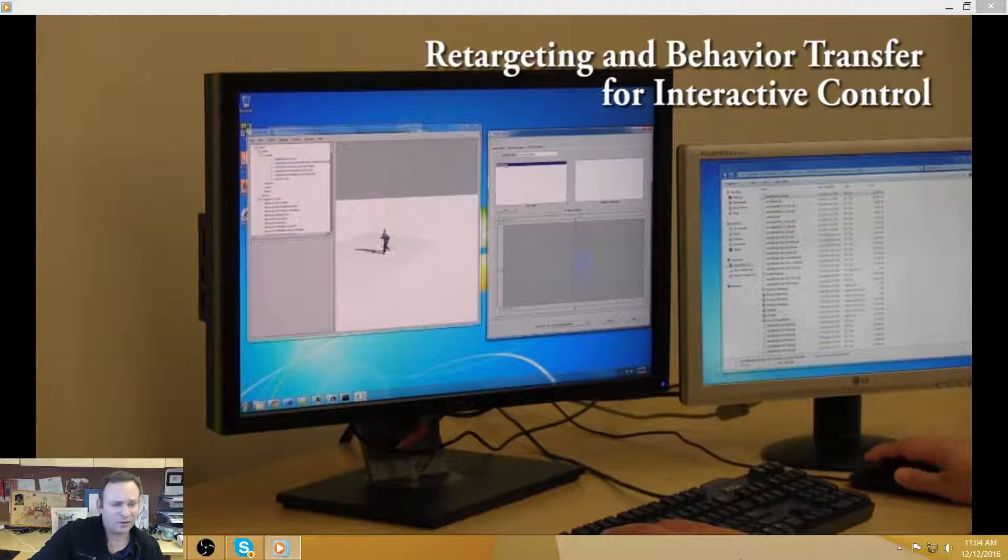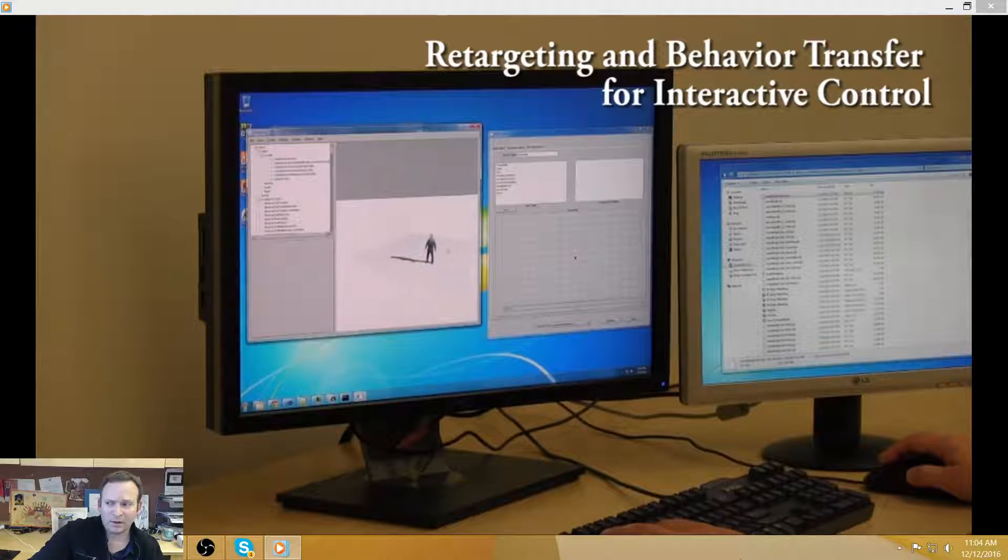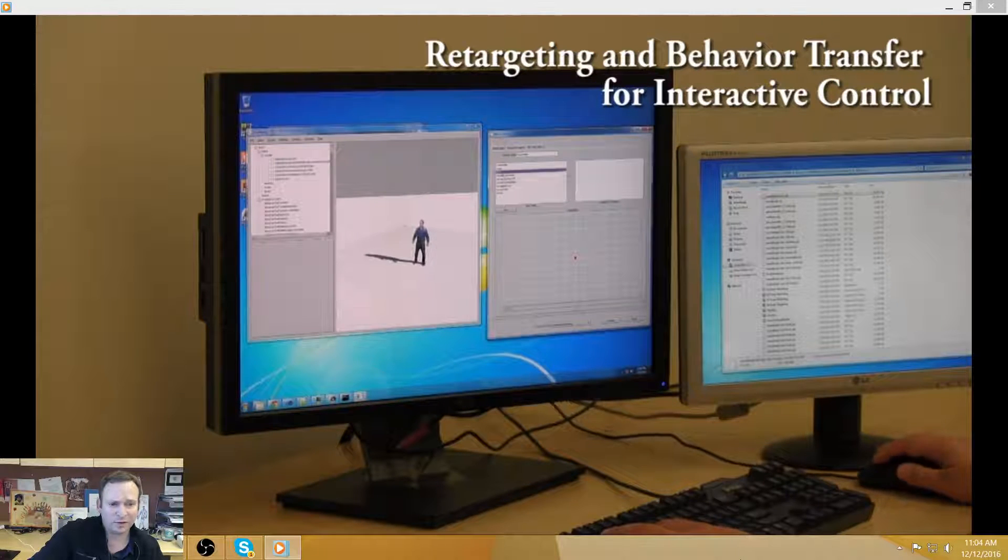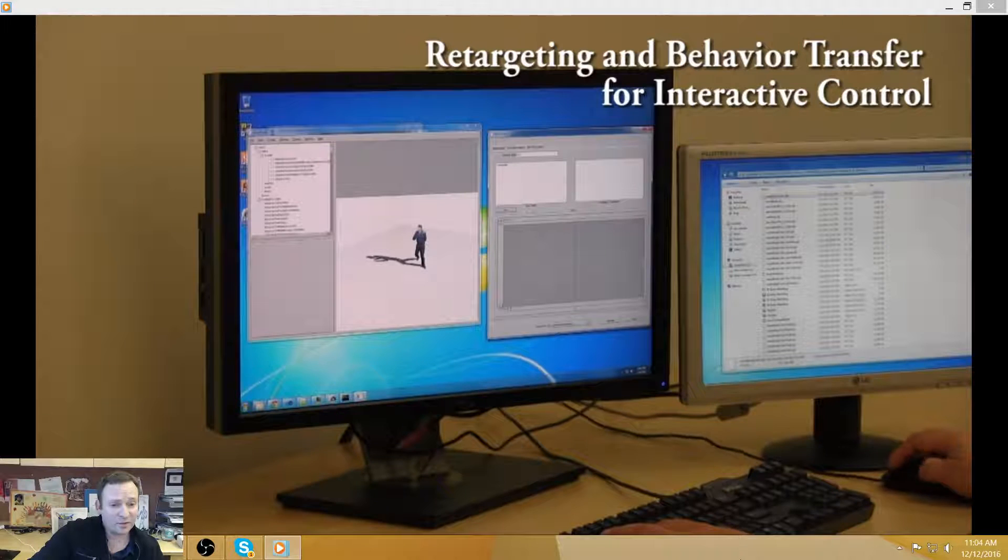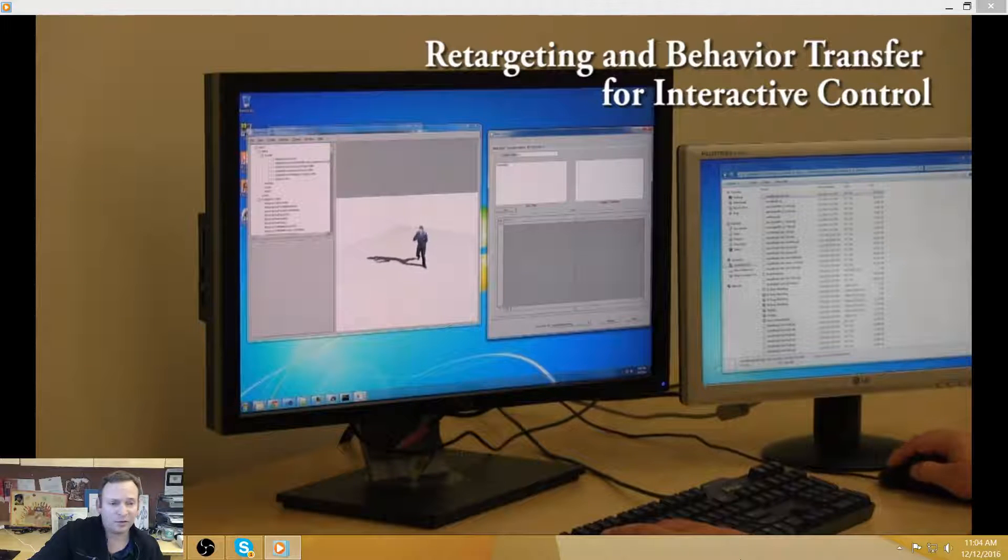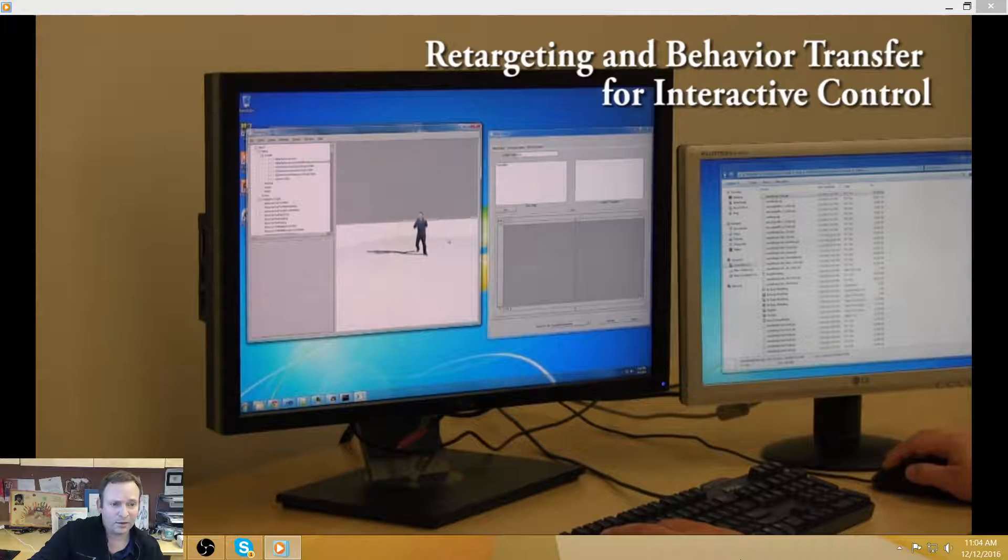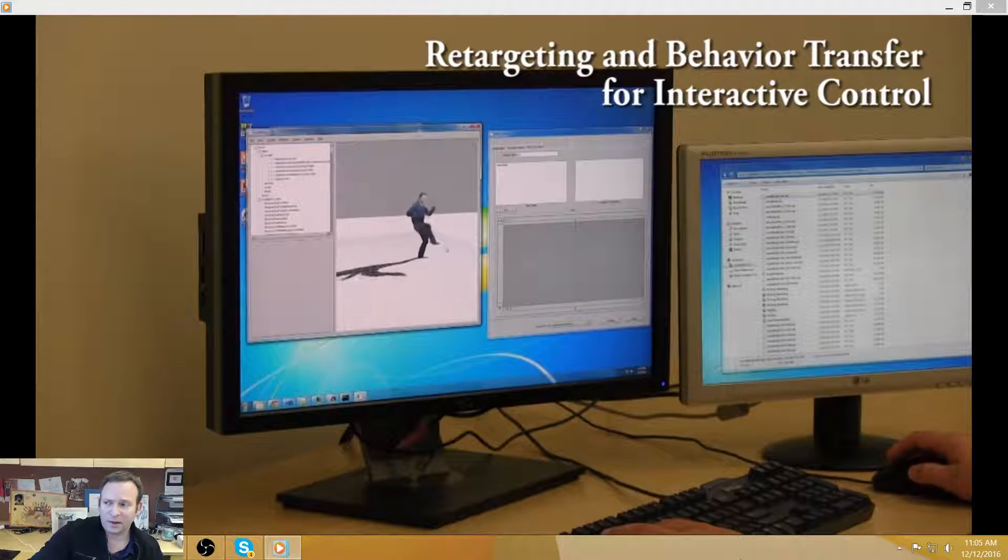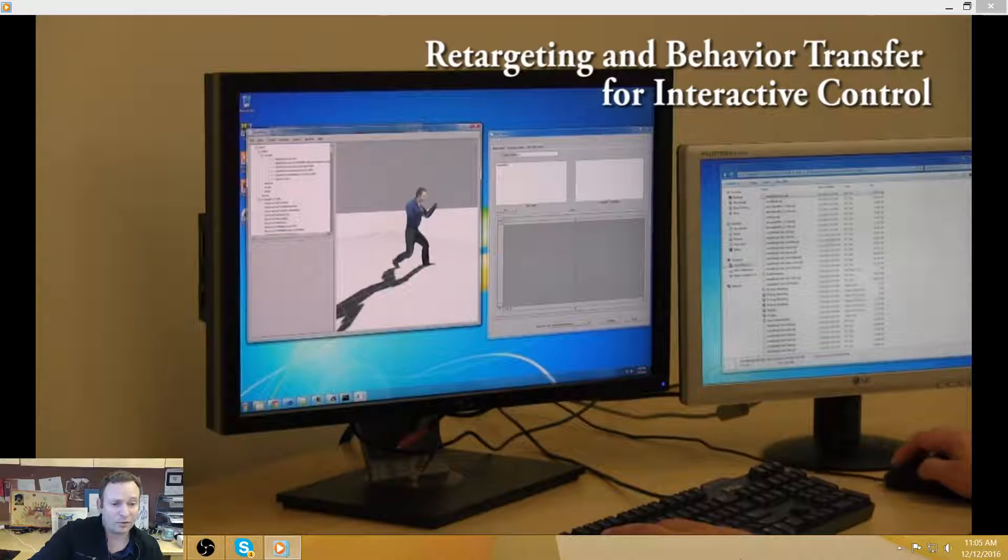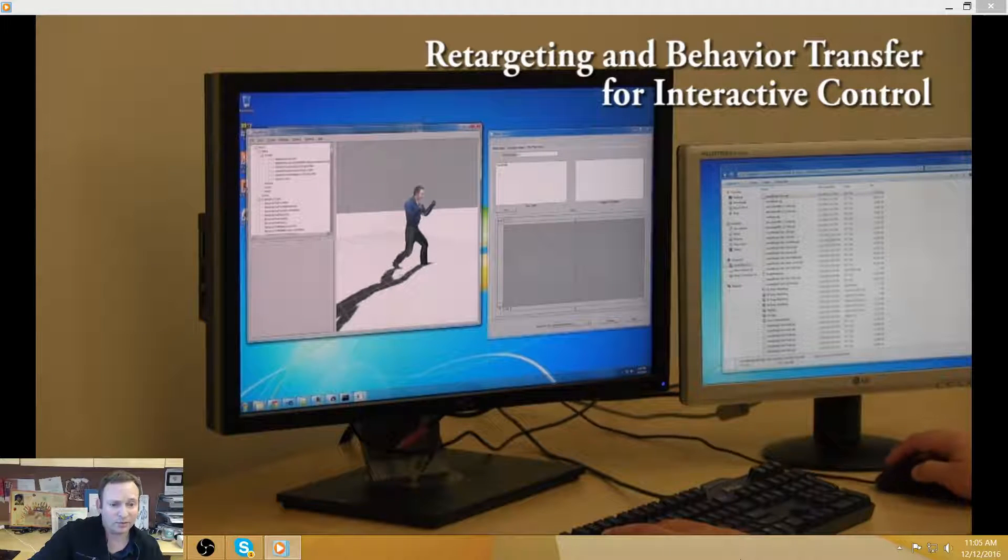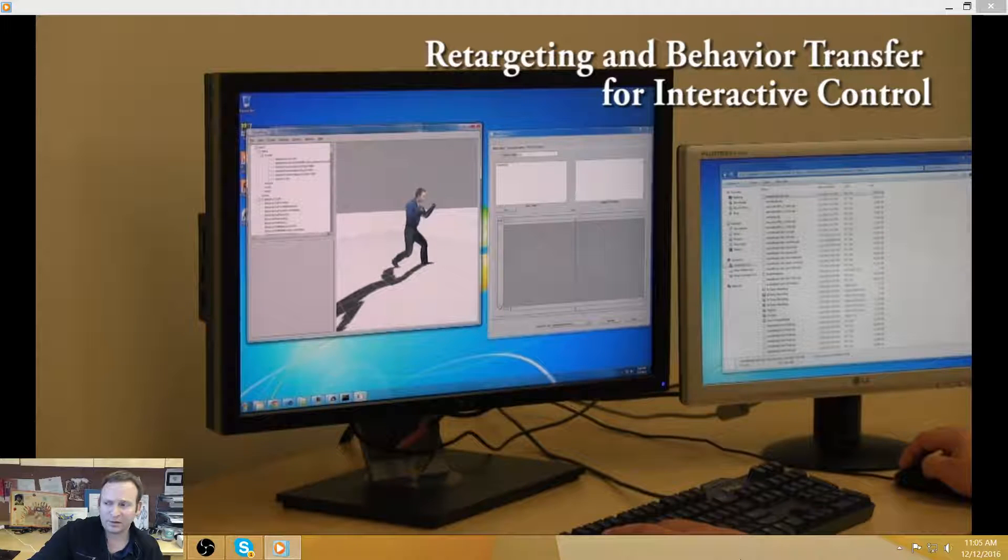So people get very excited when they see their own avatar, and they get even more excited when they see their avatar move. The next thing that people say is, okay, that's great, but it doesn't move like me. And then we realize very quickly that we need to capture more than just the appearance of a person in order to model an effective avatar of them.